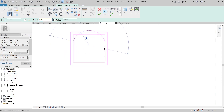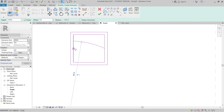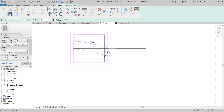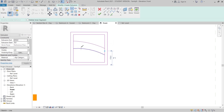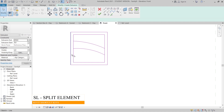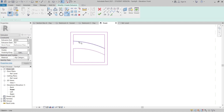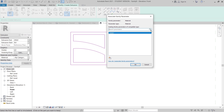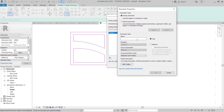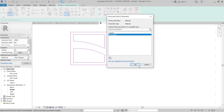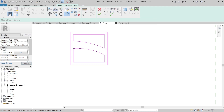I'll draw the arc shape like this, and another one there, making it something like this. Then I'll hit Escape, use SL for Split Element, select our element, TR for Trim, and trim here. Then I need to assign a new associated family parameter as well.